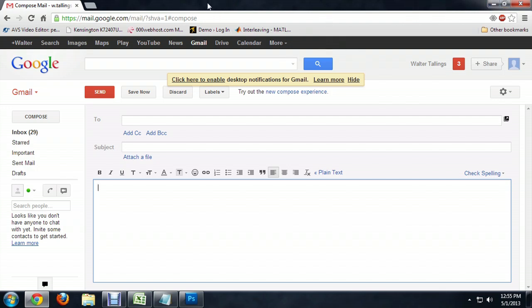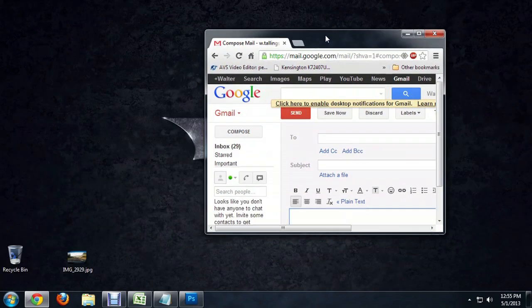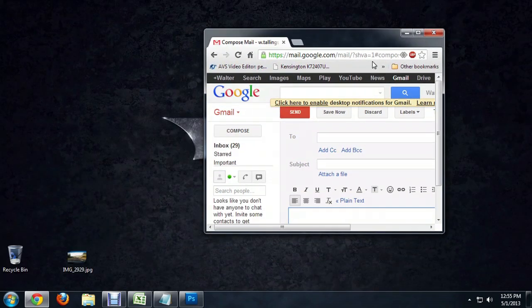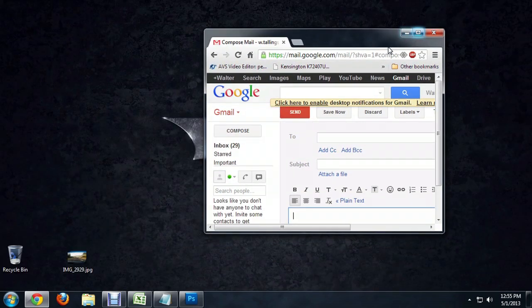So grab the top of the window here and just drag it. I'm in Windows 7. If you aren't in Windows 7, you can push this button up at the top of the bar to do the same thing.